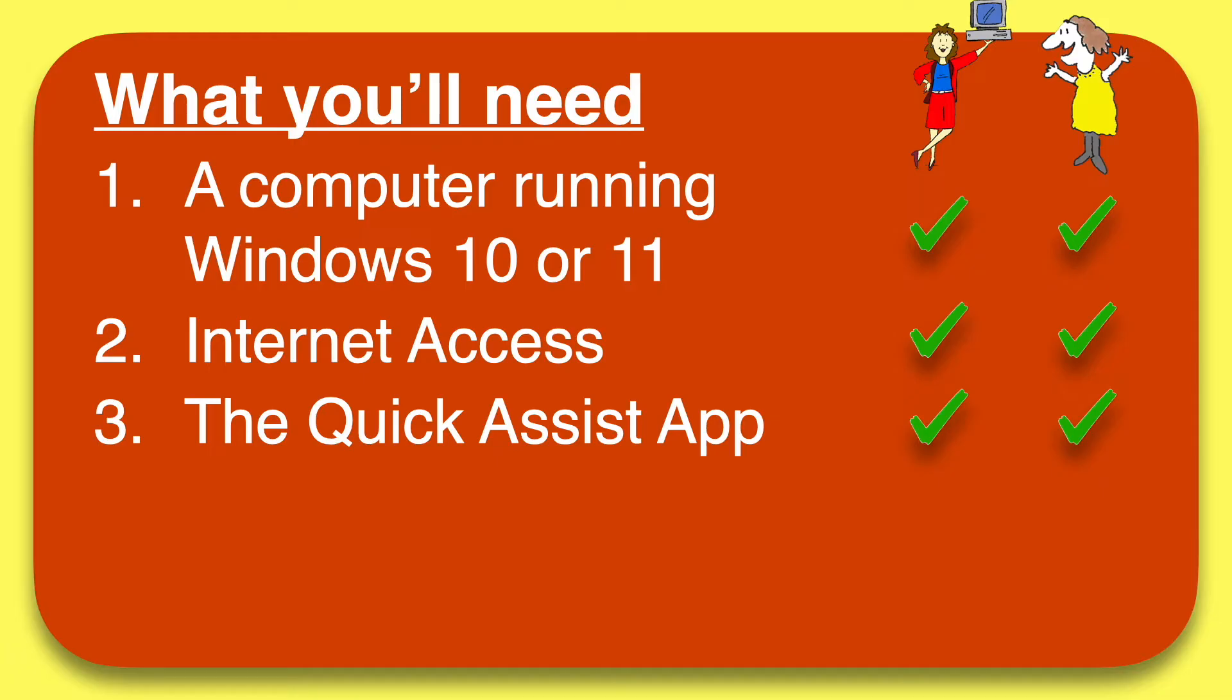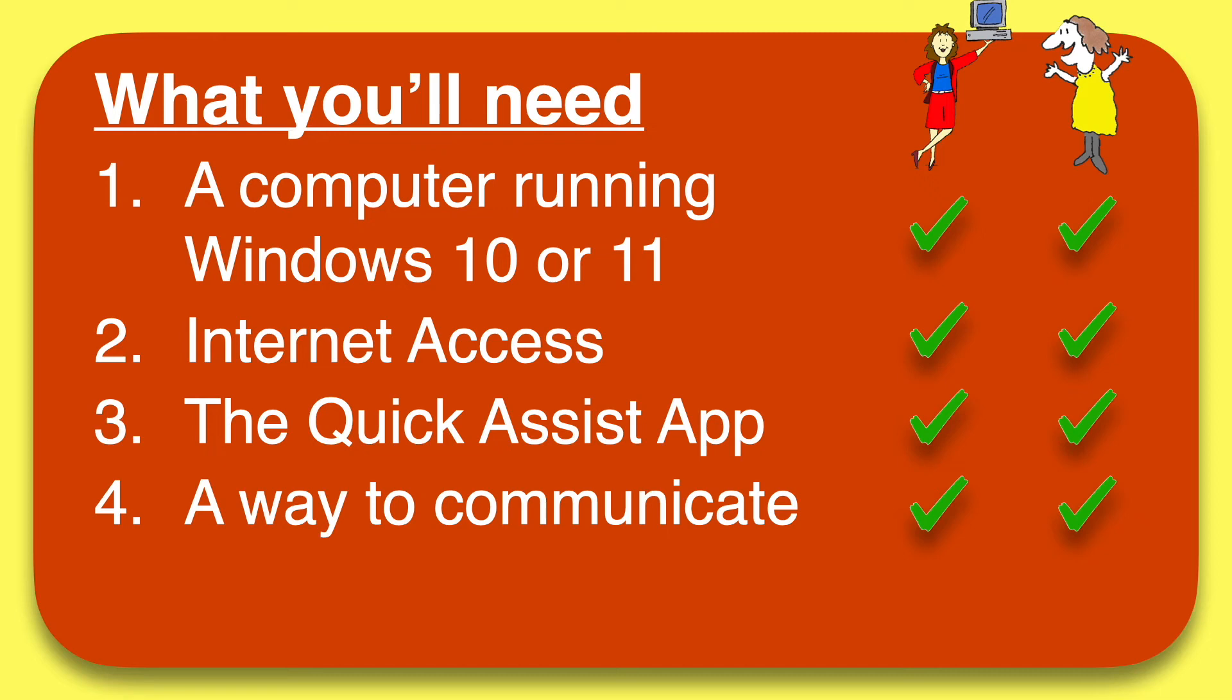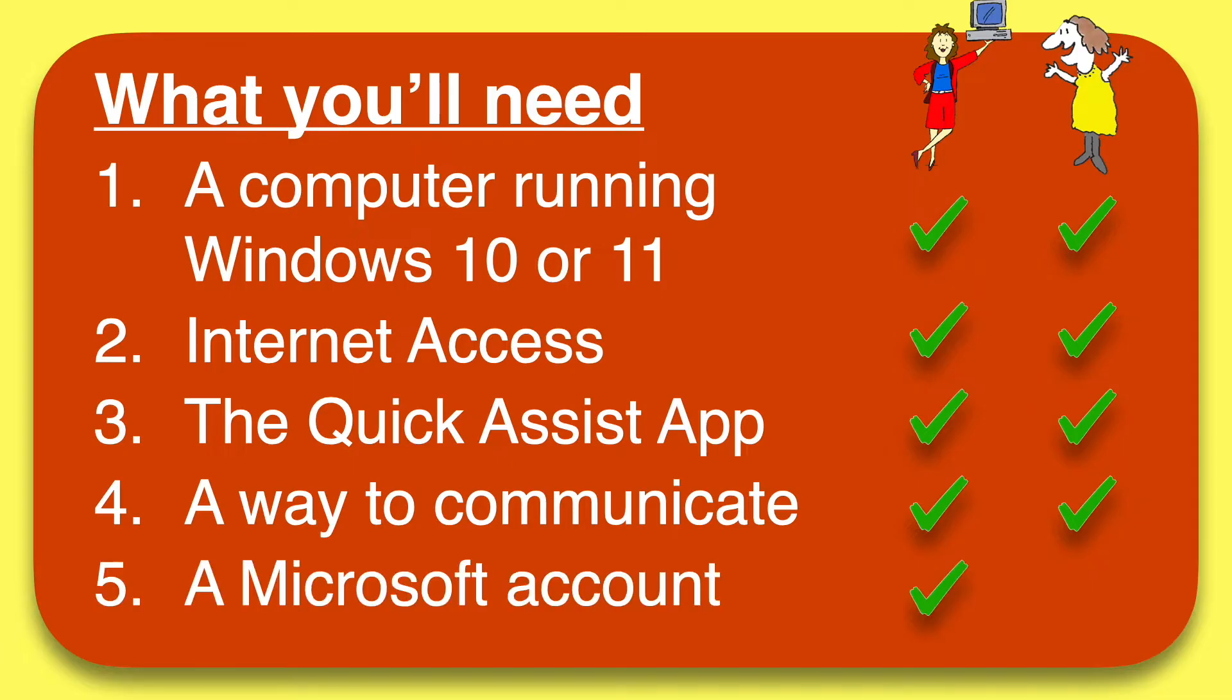You'll need a way to communicate, either phone or text or whatever works for you. And finally, the helper needs a Microsoft account. That's also free, but make sure you have your login information handy. Note that the sharer does not need a Microsoft account.